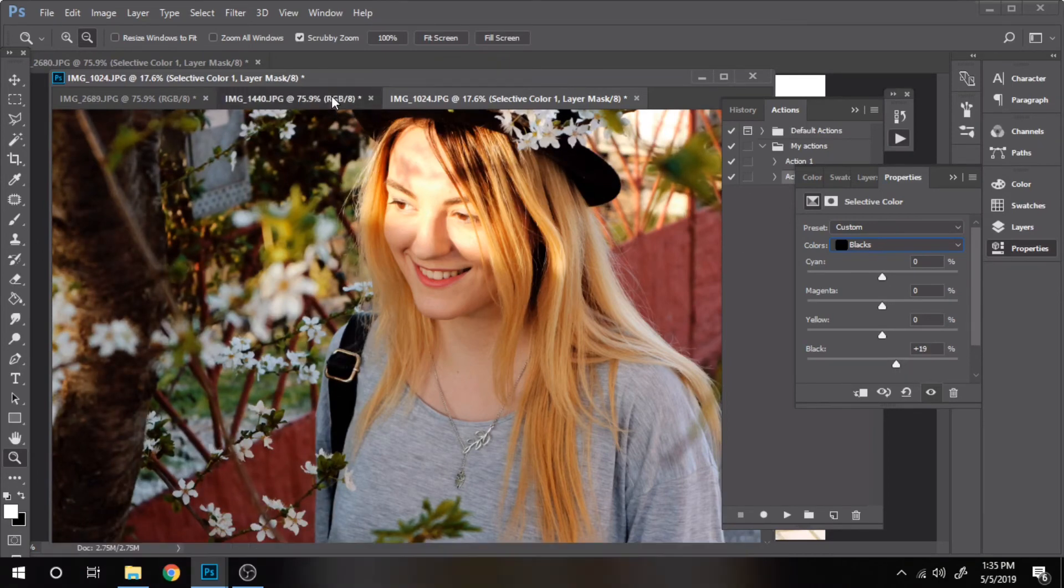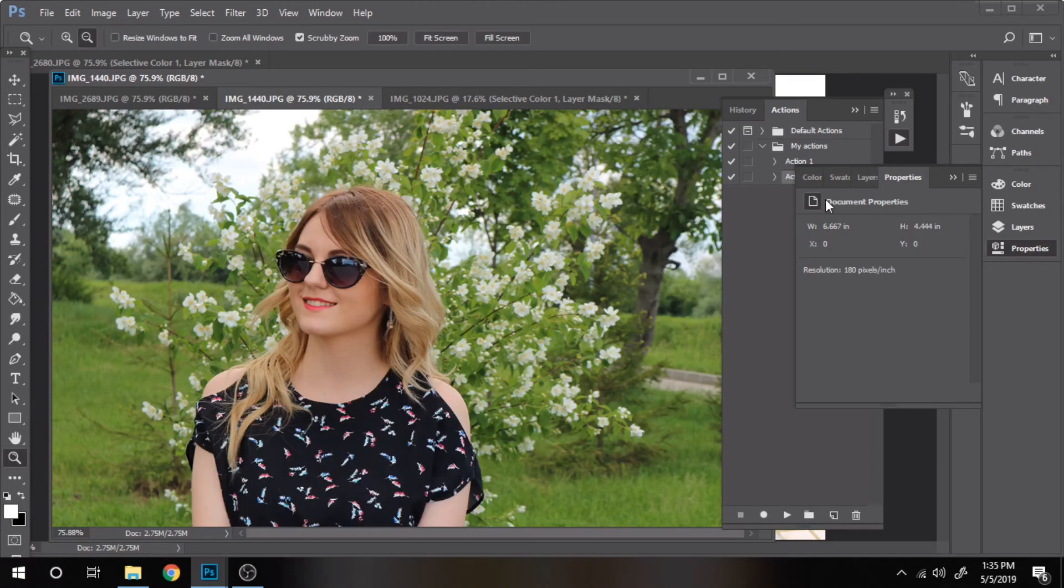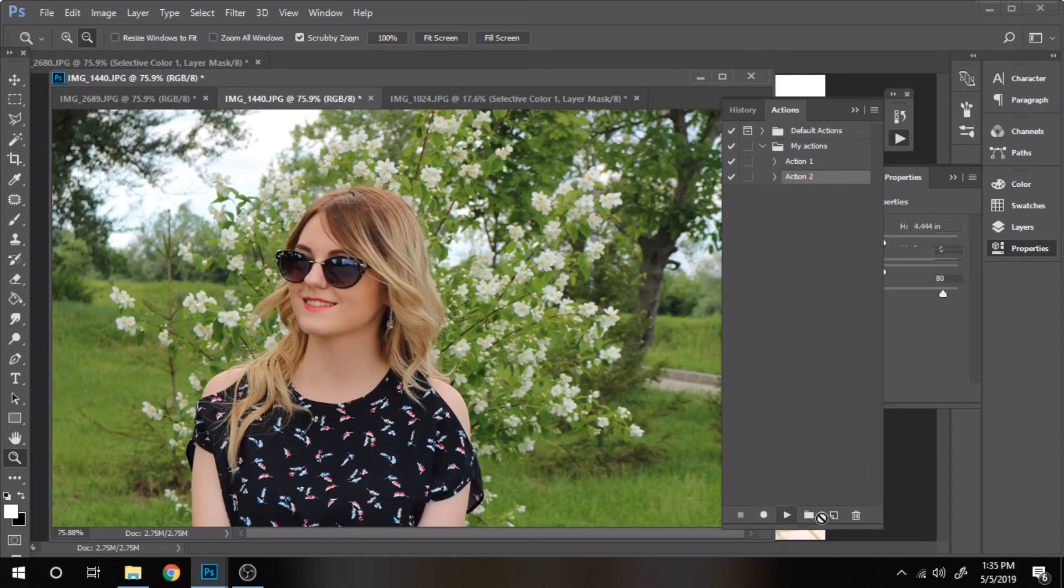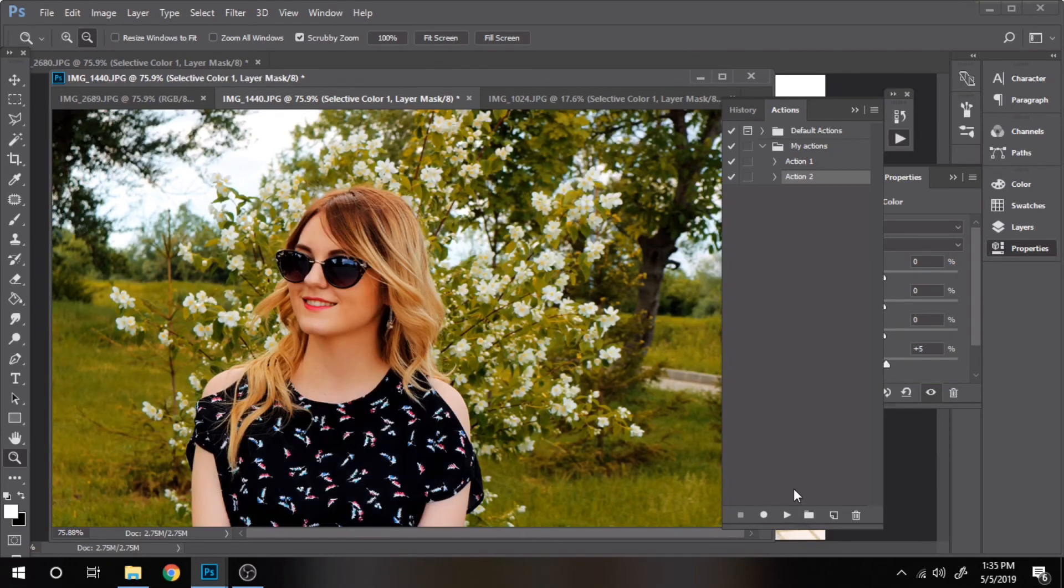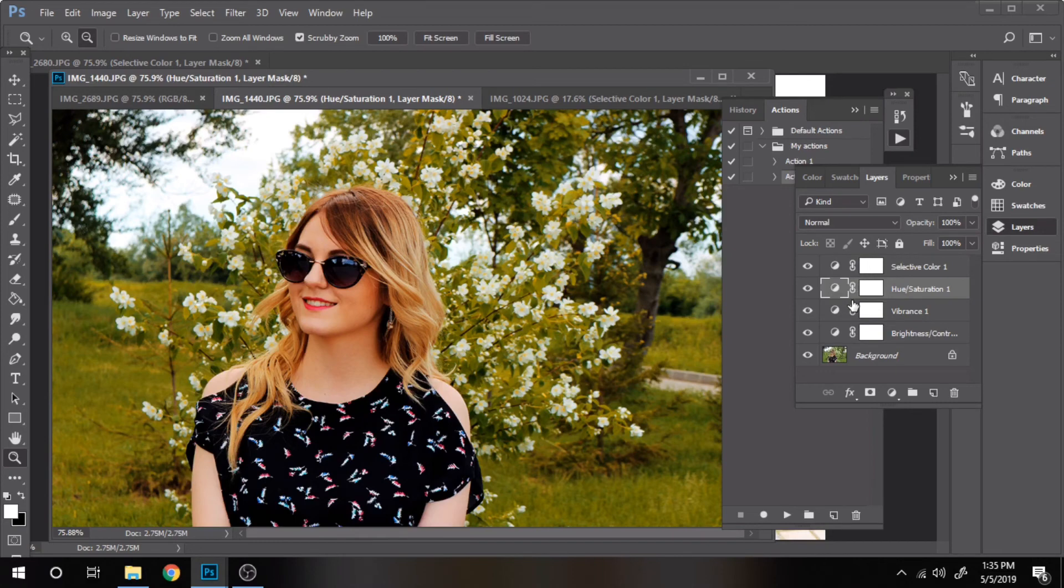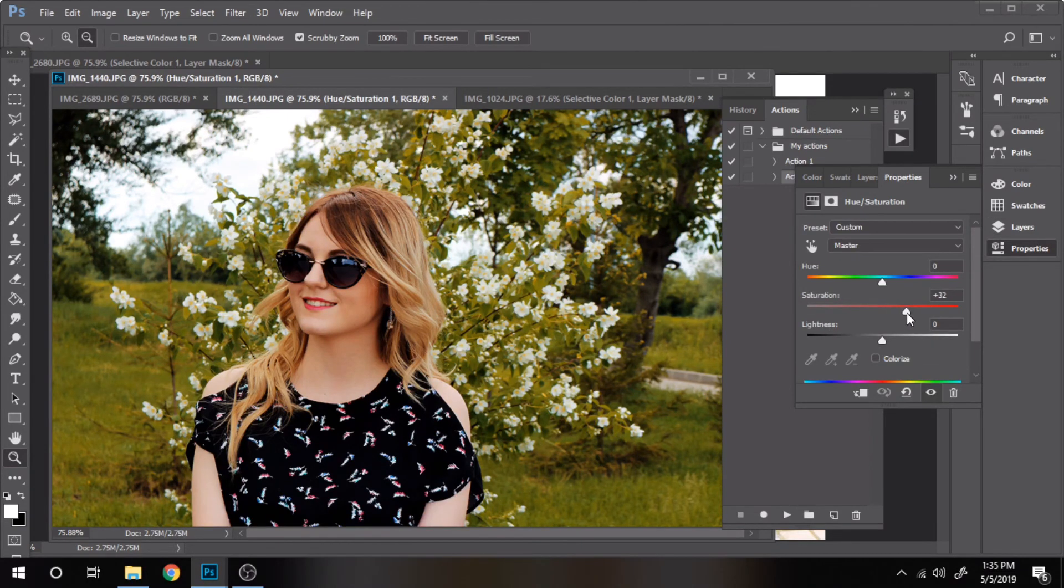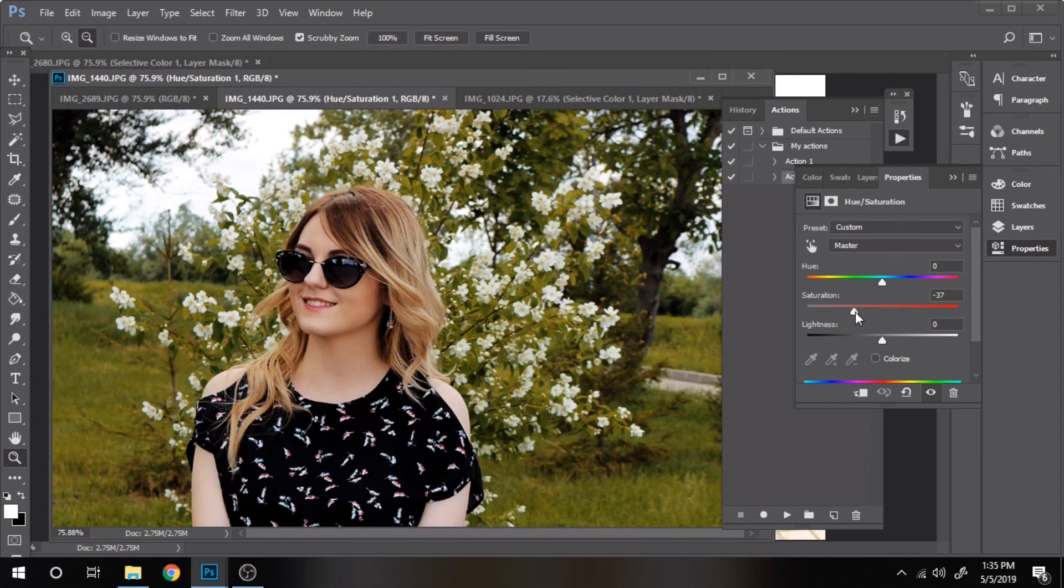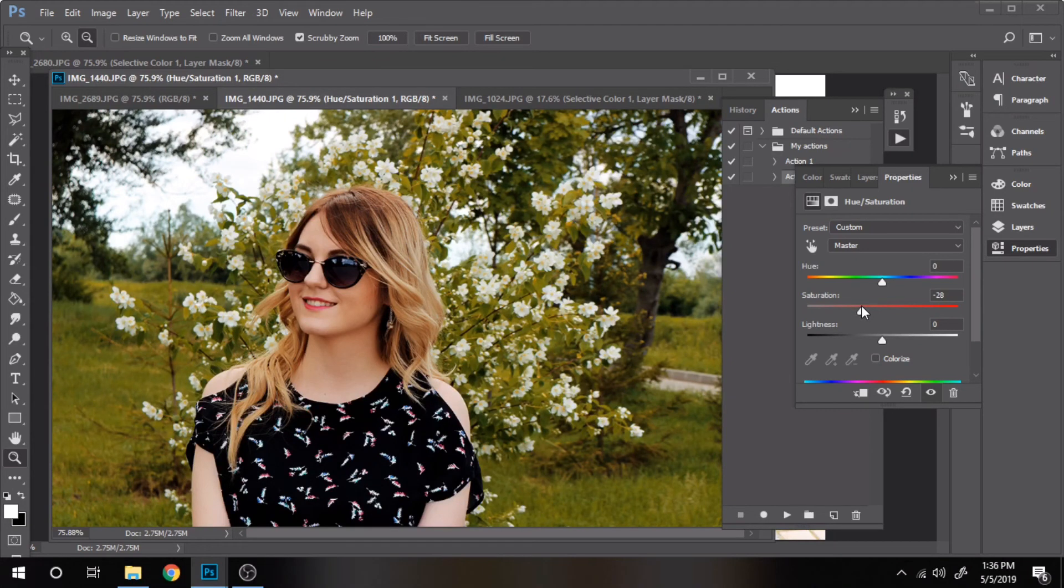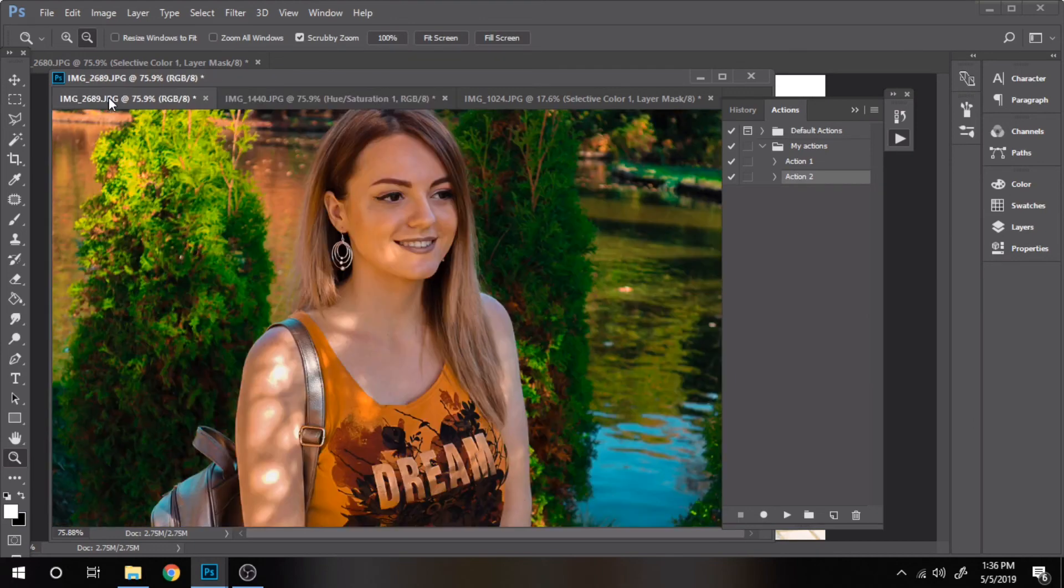If you want to use frequently a certain effect, actions are perfect for you. You can also find for free a lot of them on Google. They can improve your photos or your designs. Or if you know how to create awesome effects in Photoshop, this is one way to share them with others. For that, you need to save them. I will show you in a bit how to do that.